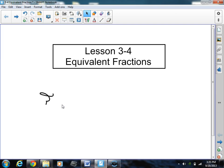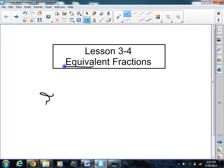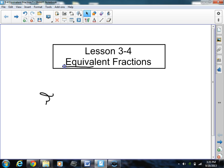I see the word equivalent, and you say, wow, that looks like a big scary word. But really, you should hear the word 'equal' in the word 'equivalent.' Do you hear that? Equivalent is simply a very big word for equal. That's it. So we're going to be talking about fractions that are equal.